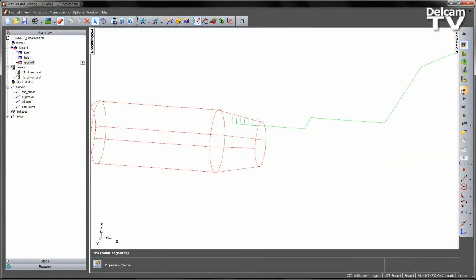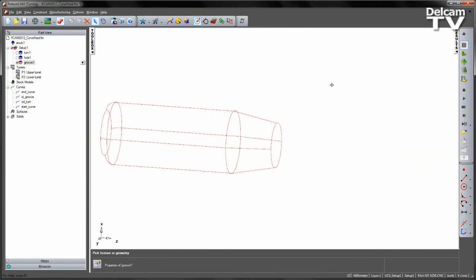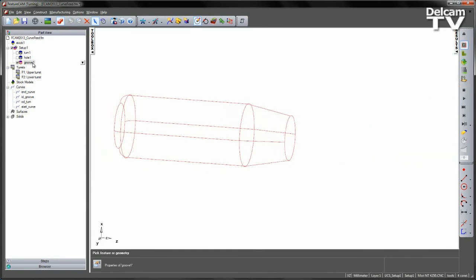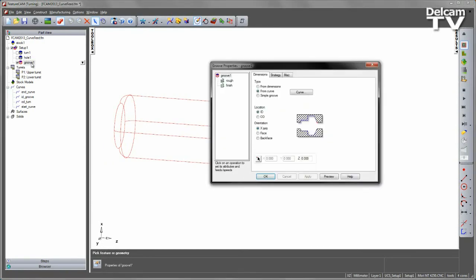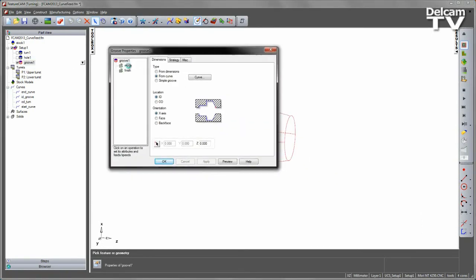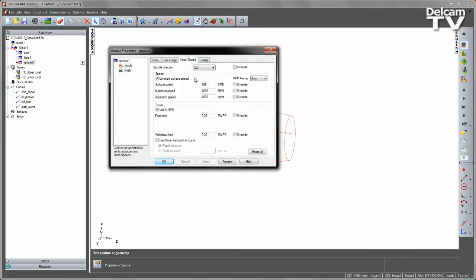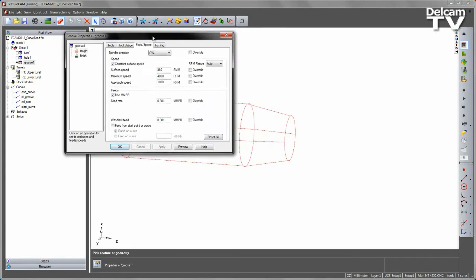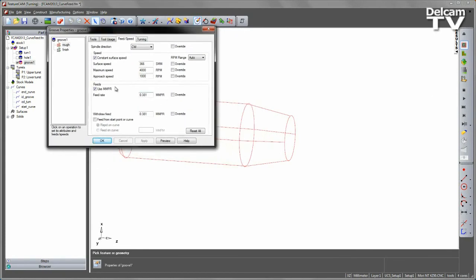However, if I stop the simulation, I can actually go into that feature, into the roughing, into the Feeds and Speeds area, and you'll note we have a new option that says Feed from Start Point or Curve.